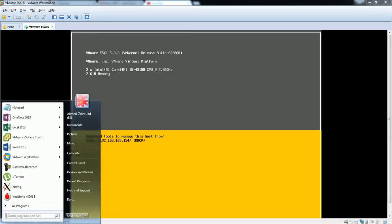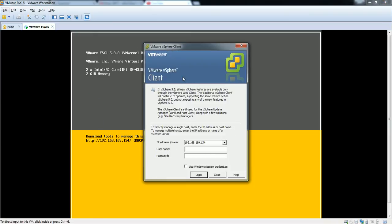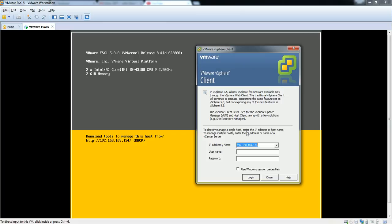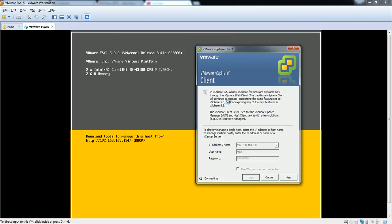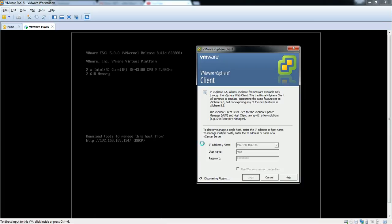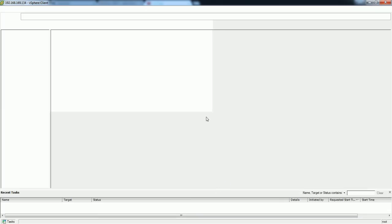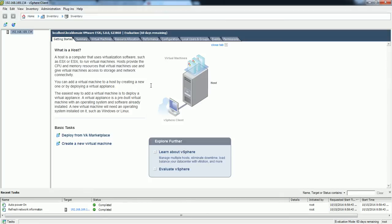I'm going to log in to this ESXi server through vSphere. Here is the IP address and I'm going to log in with the root user and root password. In vSphere I have added the ESXi system and you can see the IP address for that ESXi system.